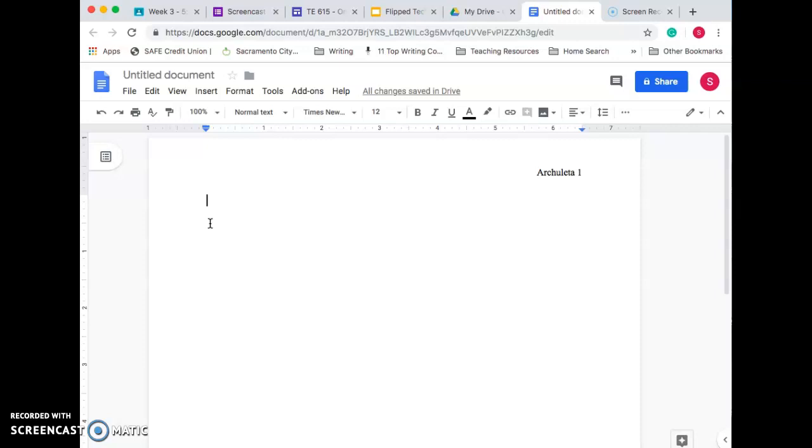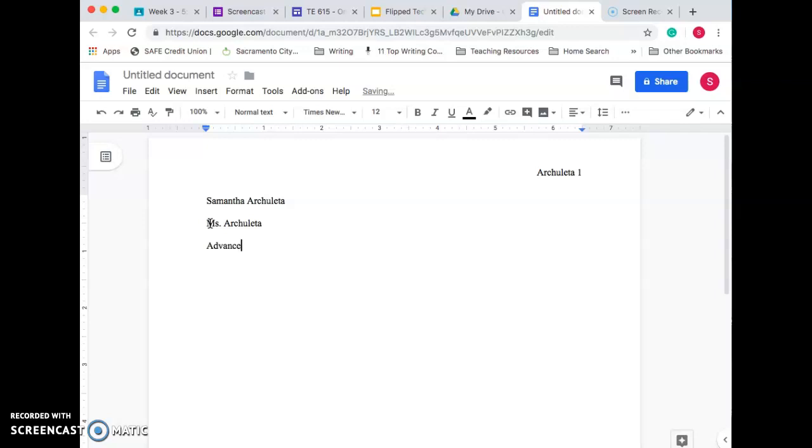Now it's time for the author info. So what you want to do here is put your first and last name because this is your work. Push Enter one time. Put your teacher's name. That's me, Ms. Archuleta. Next, you want to put your class name. I'll put Advanced English 10.